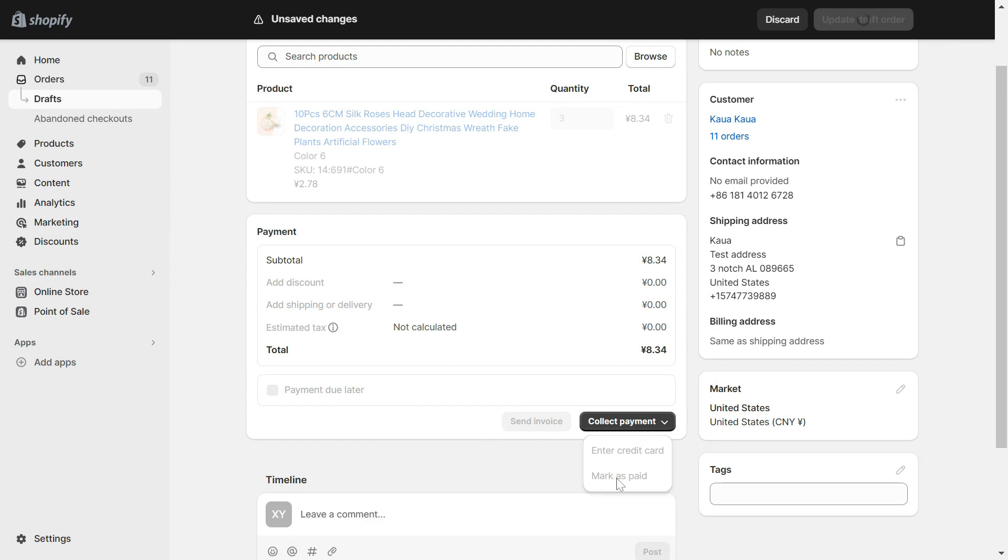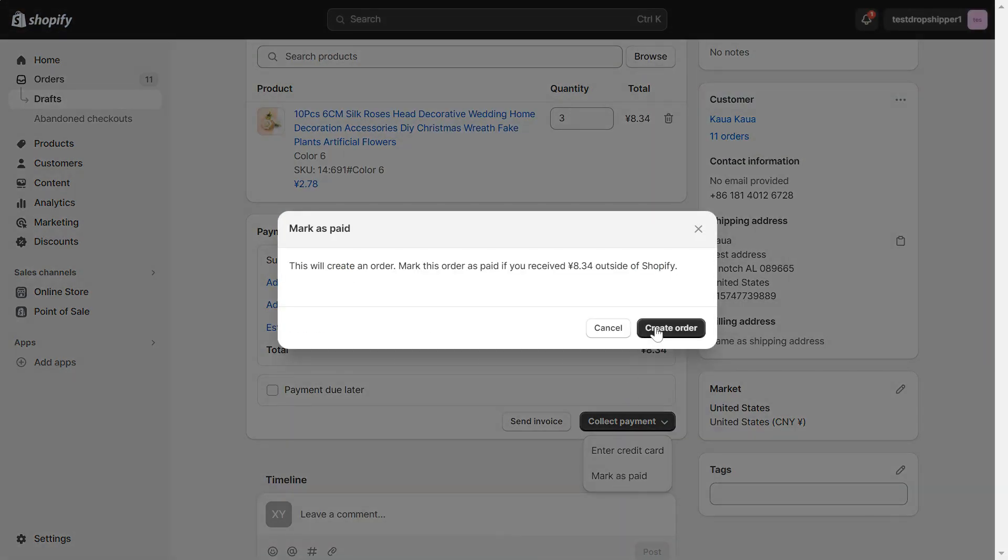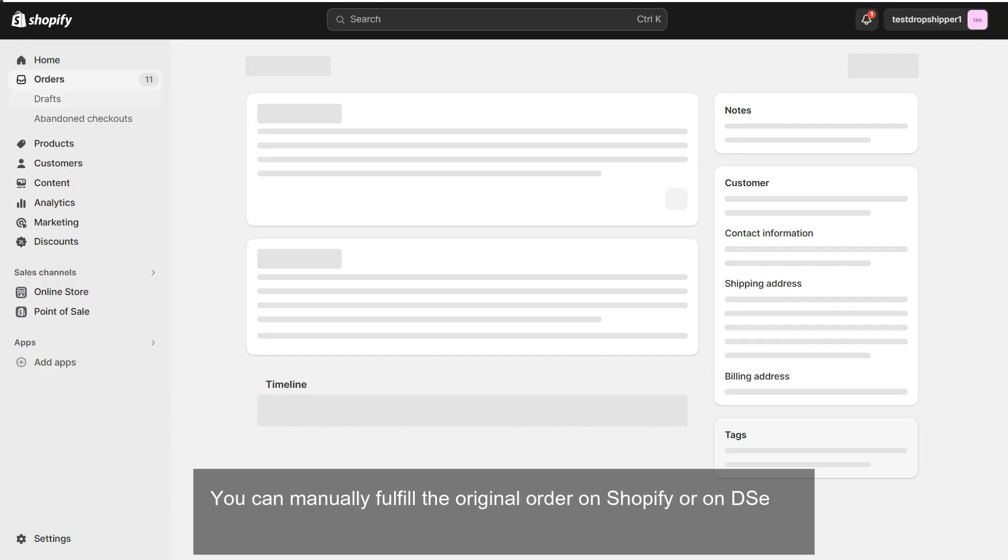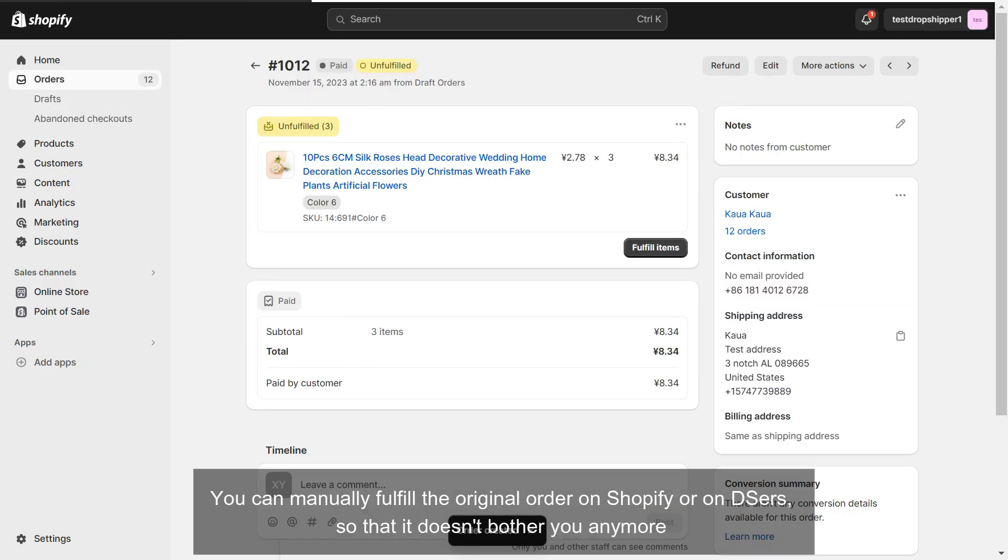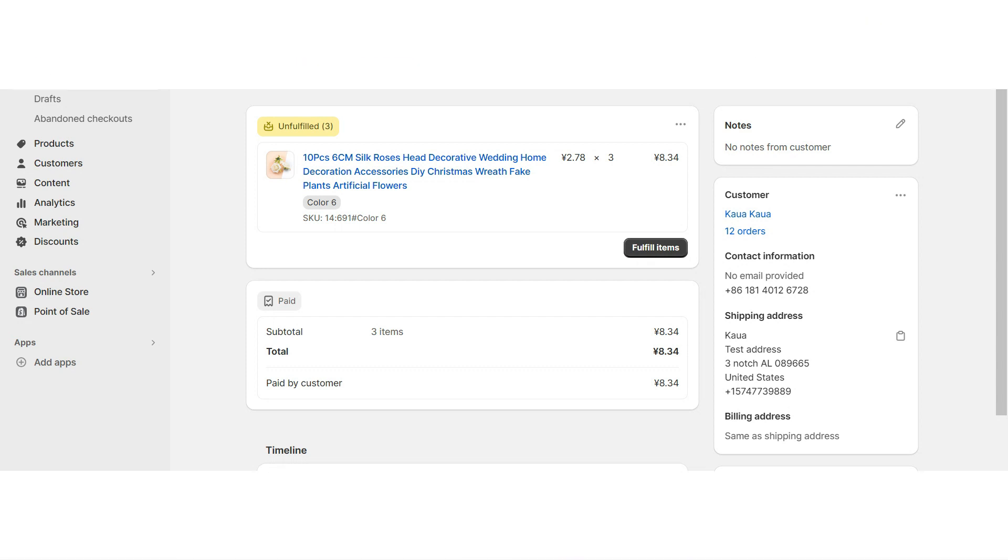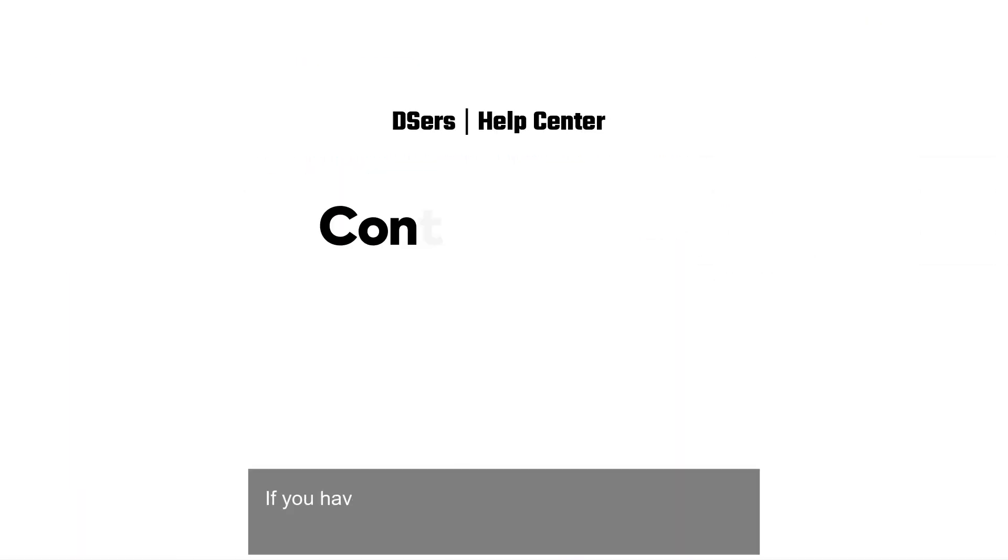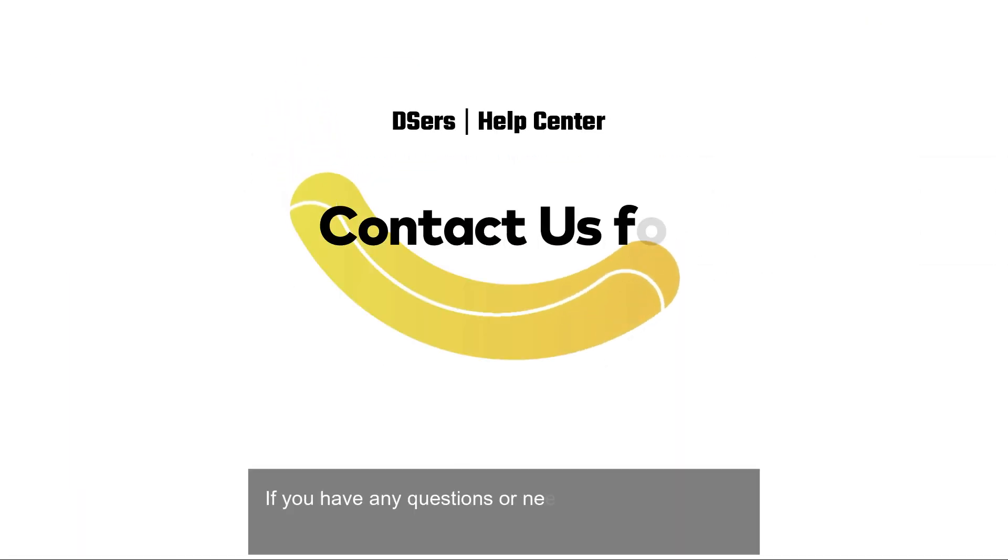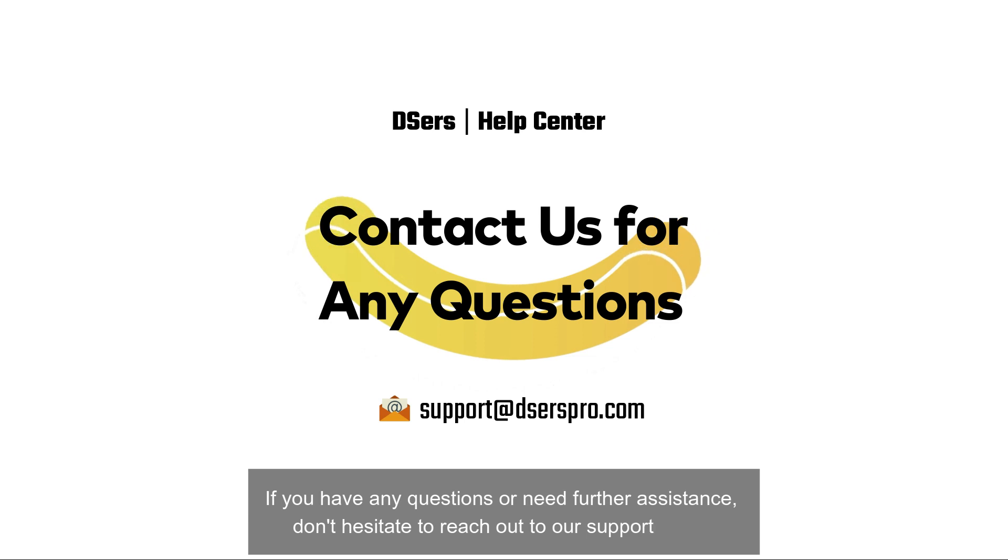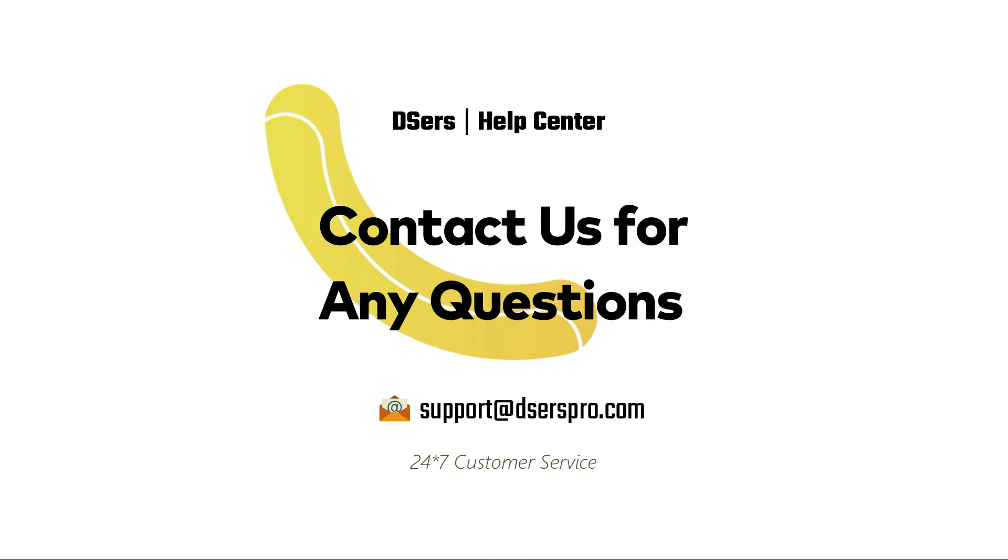Order. You can manually fulfill the original order on Shopify or on DSers so that it doesn't bother you anymore. If you have any questions or need further assistance, don't hesitate to reach out to our support team. Happy dropshipping!